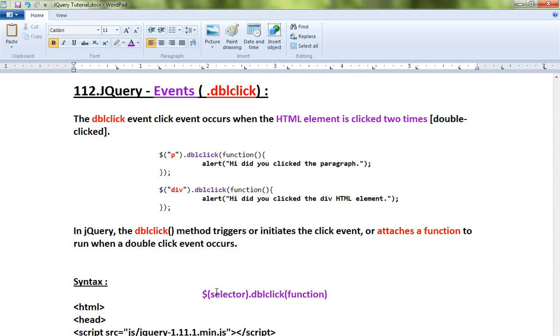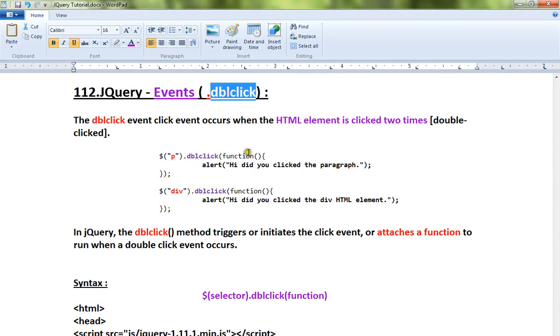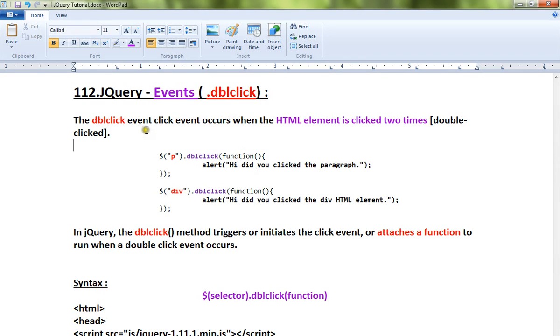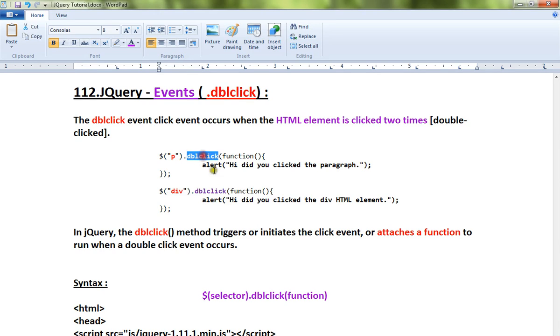Hi friends, in this video I'm going to talk about how to use the double click API in jQuery under the events category. The double click event occurs when an HTML element is clicked two times. For example, if you have a paragraph and you double click on it, you can capture that event using the API.